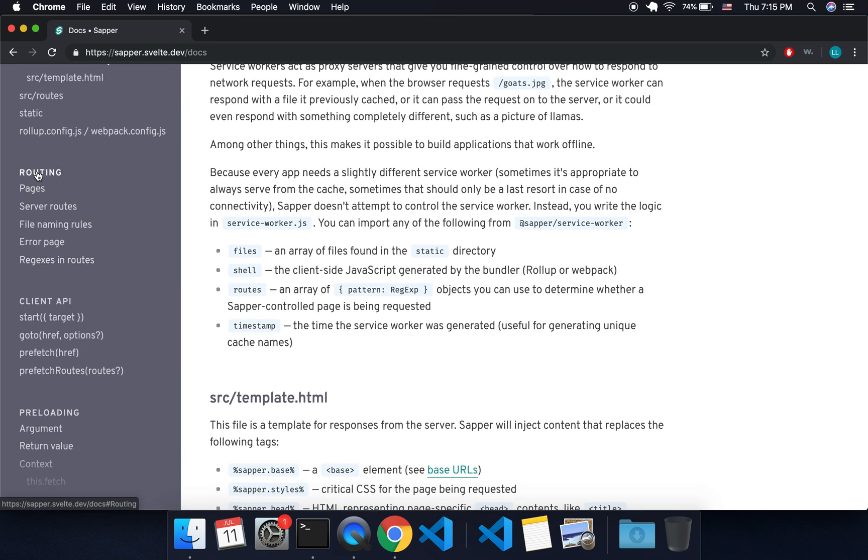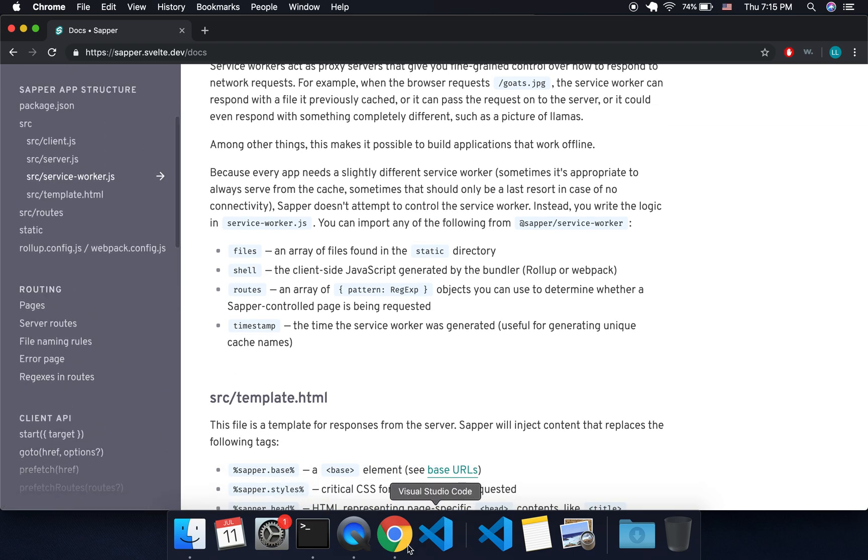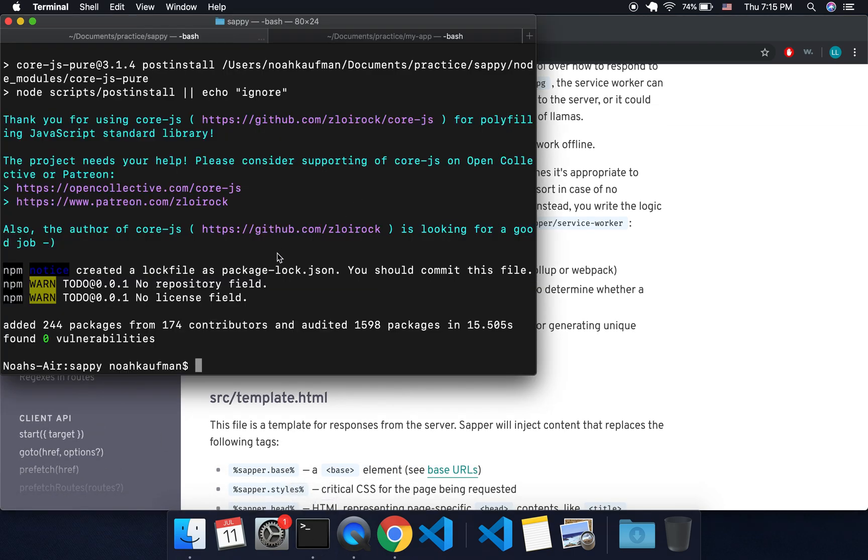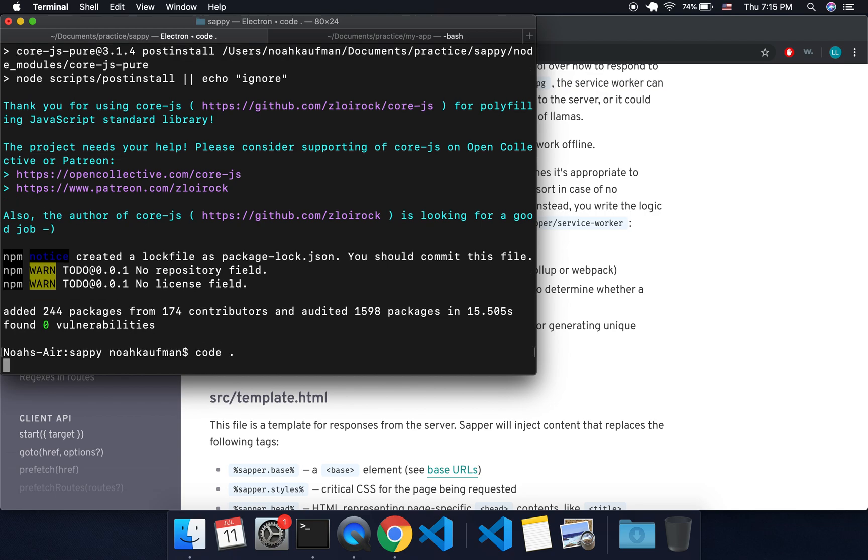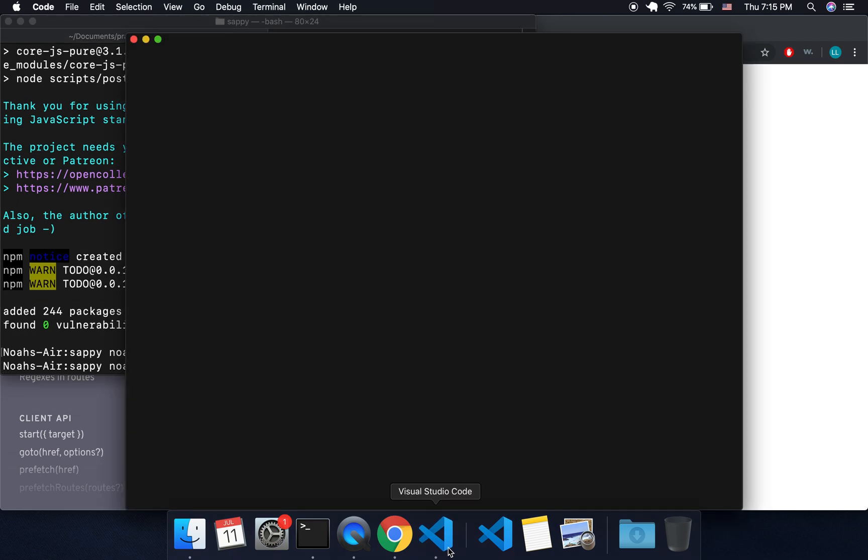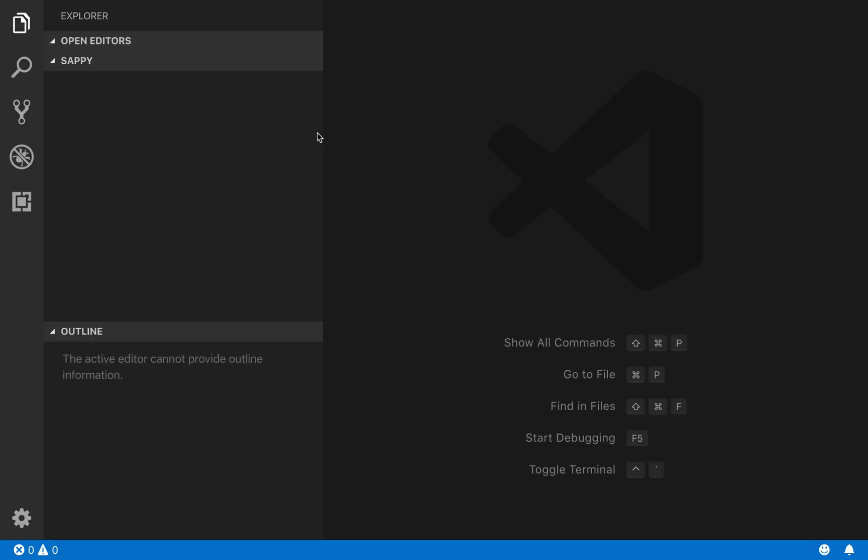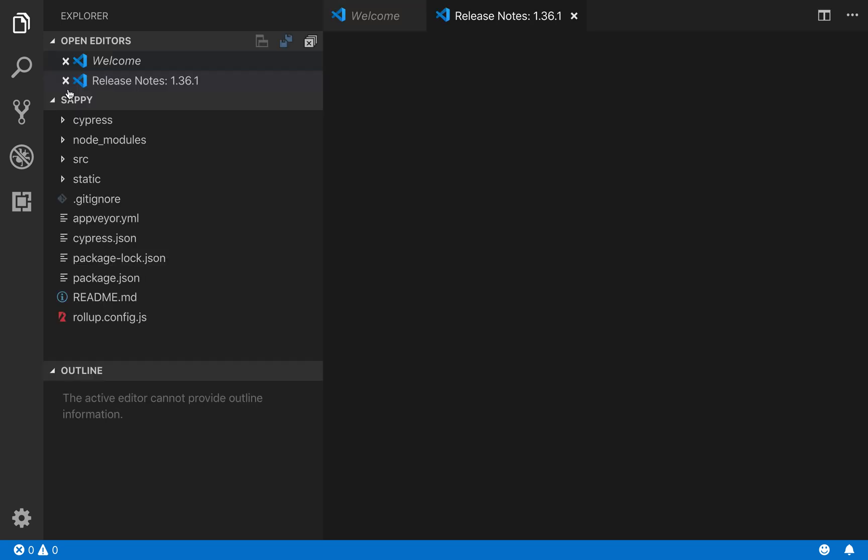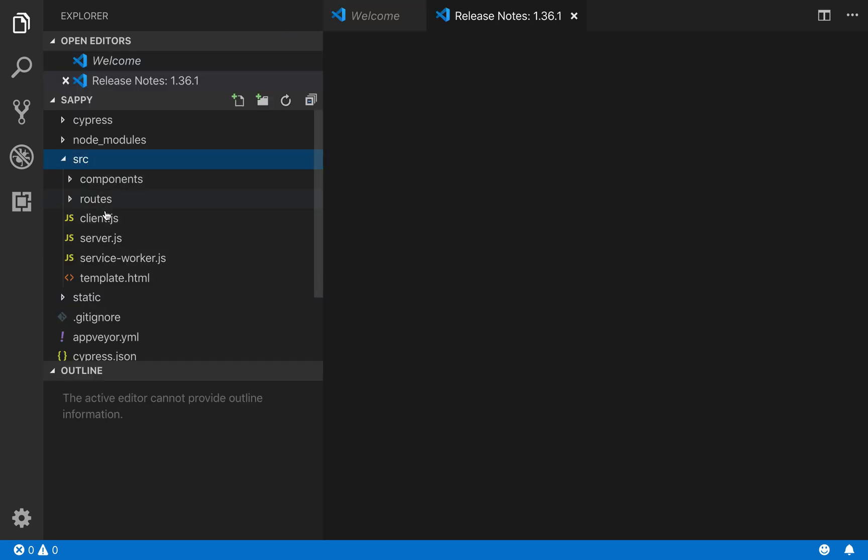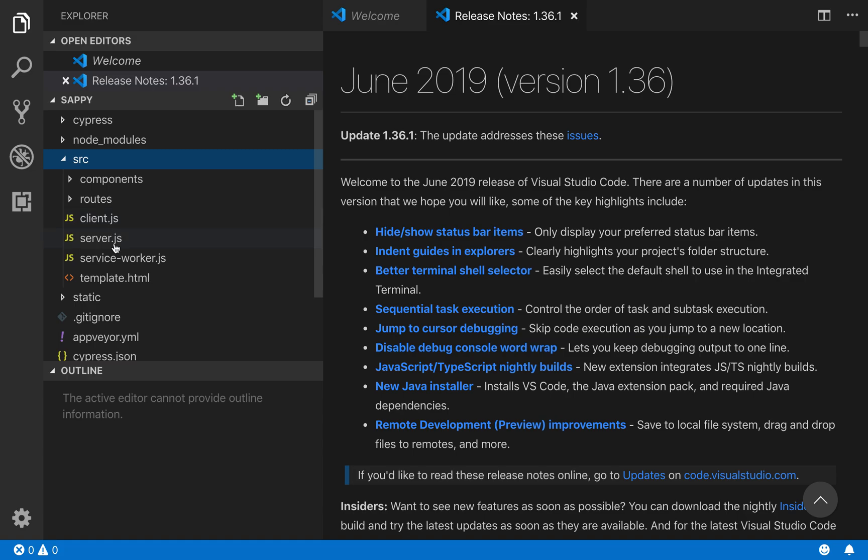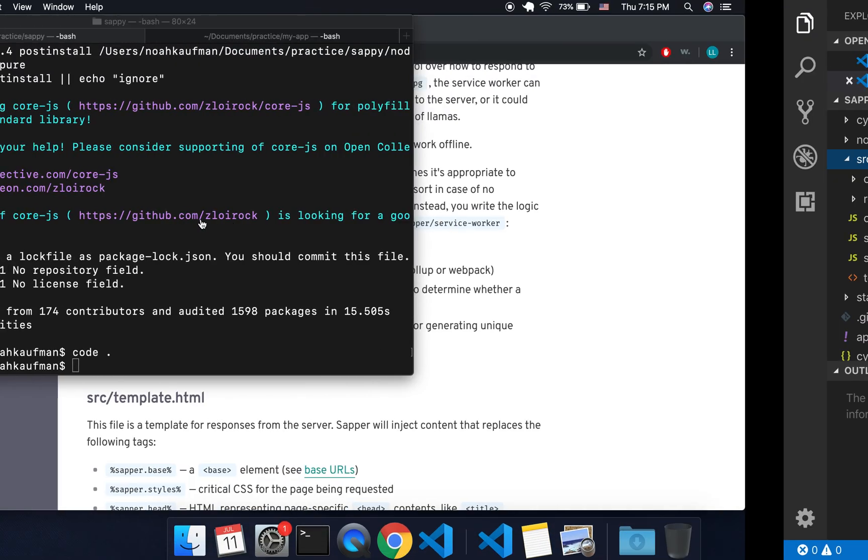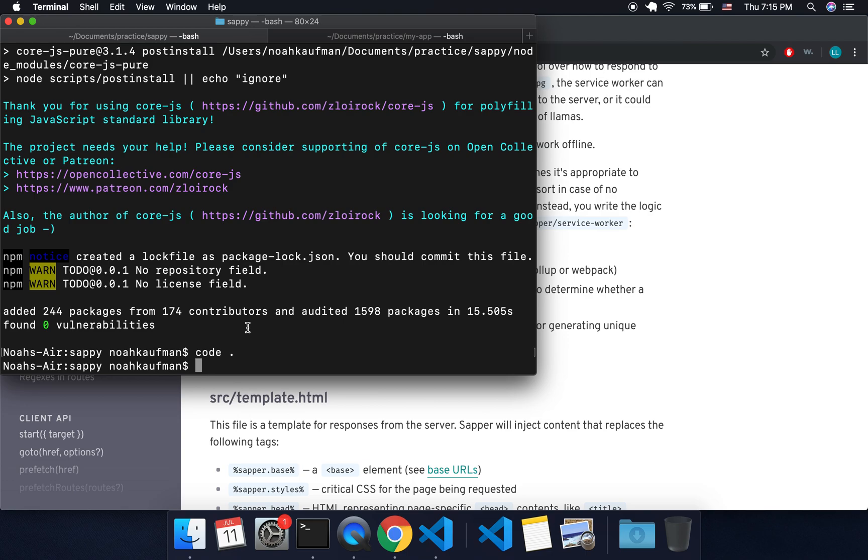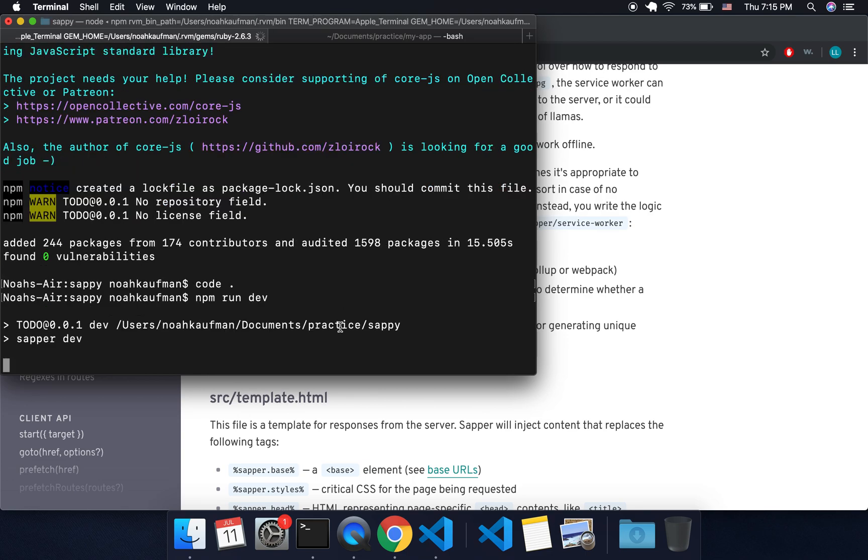I'm going to use code to open up my project here in Visual Studio Code, and then we can look at what the Sapper project looks like. You got your source, got client, server. There's a bunch of stuff that it comes with. It's got a lot more than just a normal Svelte project.